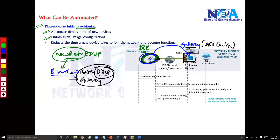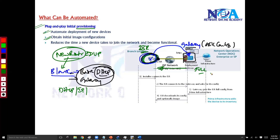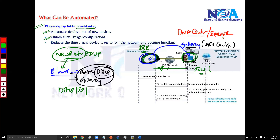The router connects to the gateway and asks for its configurations. It first uses DHCP to get an IP address — that's a prerequisite for this to work. The gateway is going to send out the full configurations for that branch office, likely using software like DNA Center, which runs on dedicated servers as a centralized automation software.